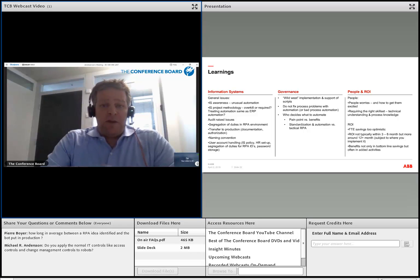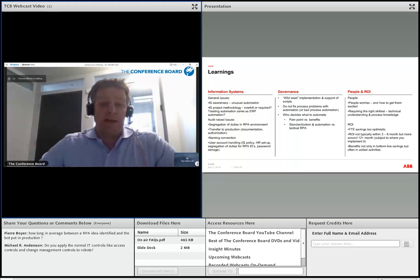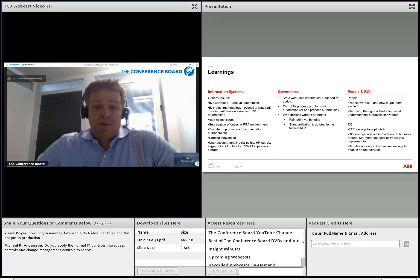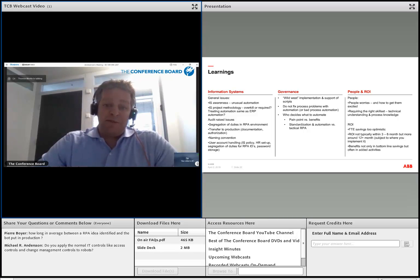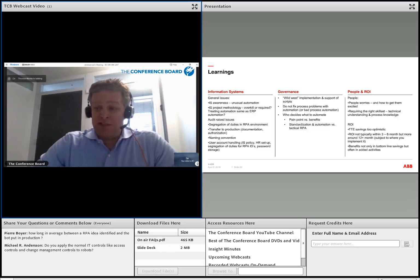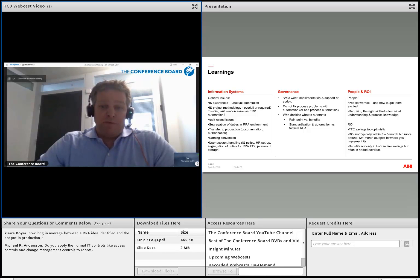On governance: it's important we don't have a Wild West implementation, because once people get excited you'll get a lot of ideas. We need a governance process to make sure the right bot is applied. Bad processes can also be automated, but that's not a good idea — we should only automate processes we want to keep. Pain point versus benefit also matters: I had requests for KPI reports that were painful once a month but only a four-hour saving — versus something I could automate that saves time multiple times a day. The ROI has to justify it.